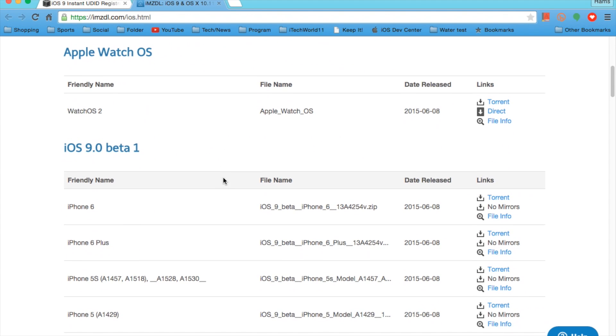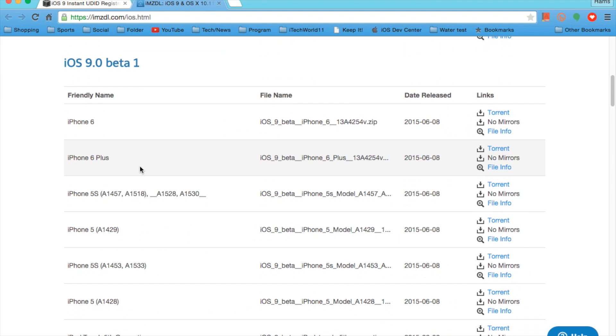After that, you're going to go to imzdl.com, and then you're going to download the file for your device.